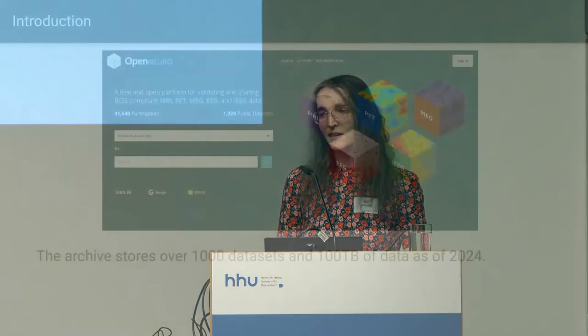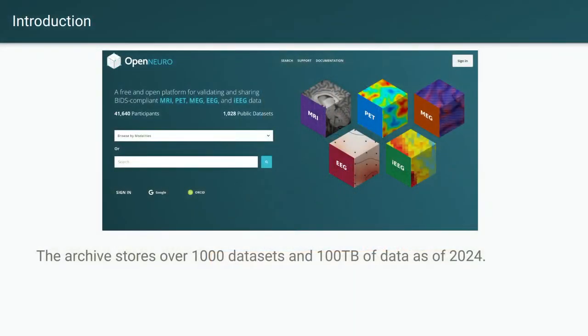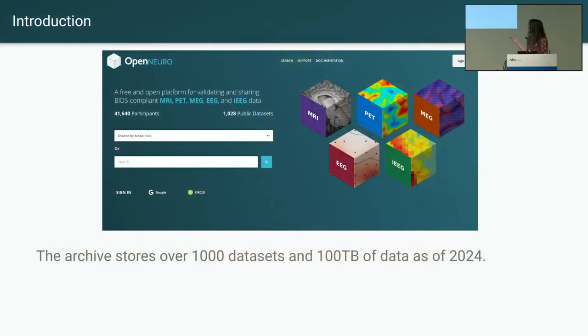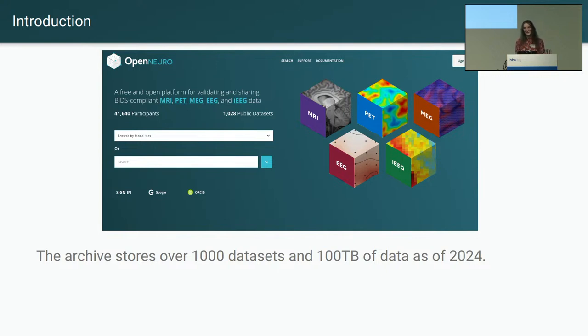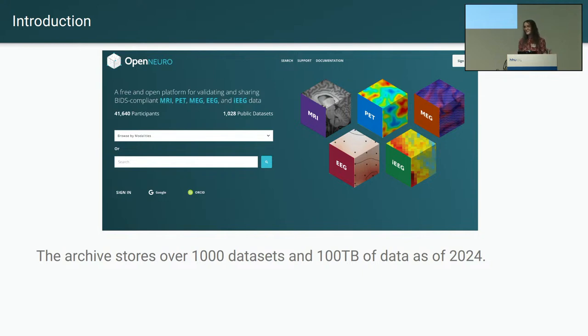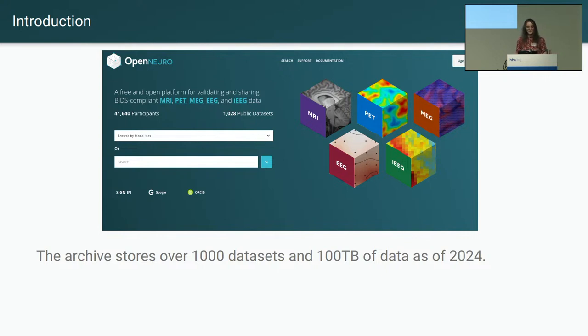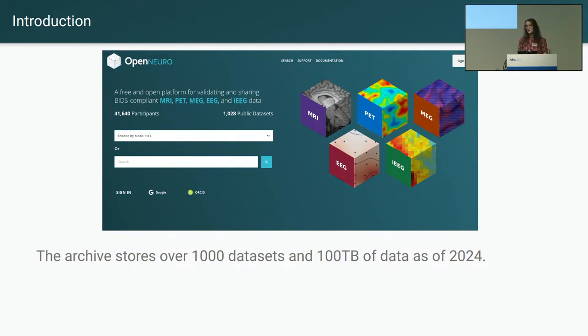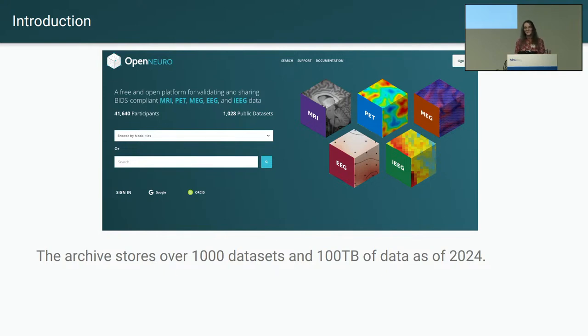So OpenNeuro is a web application data archive for the free and open hosting of neuroimaging datasets in a variety of modalities now. The archive uses the BIDS dataset standard for formatting and structuring these datasets, and recently passed the threshold of 1,000 datasets and around 100 terabytes of Datalad datasets present on the archive.